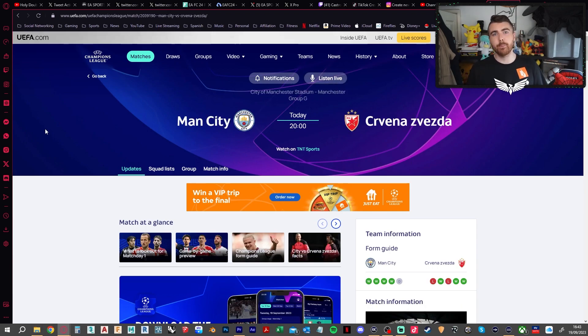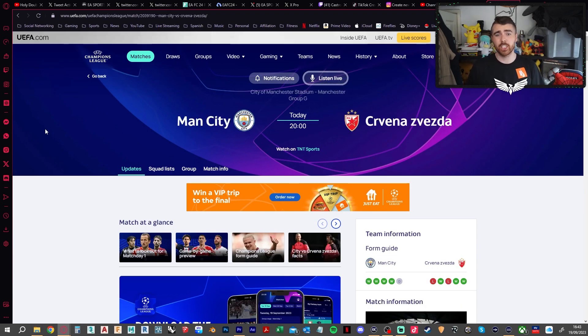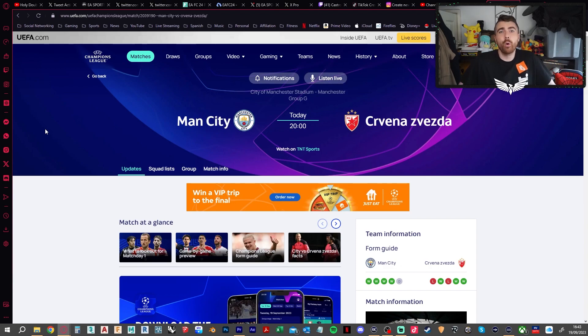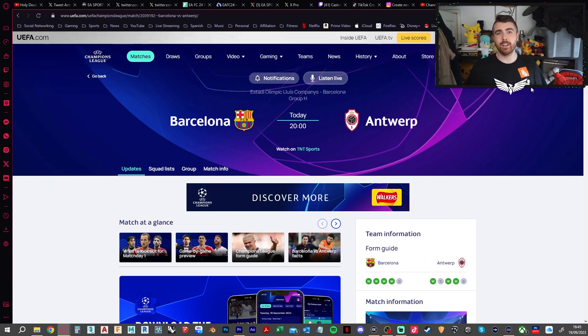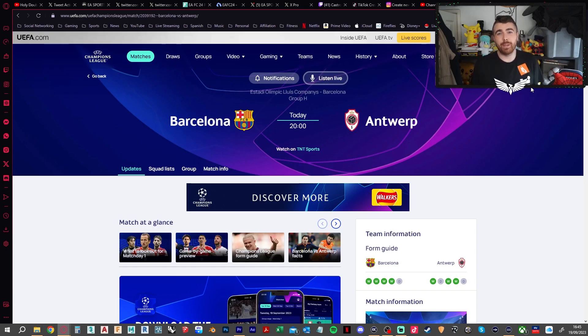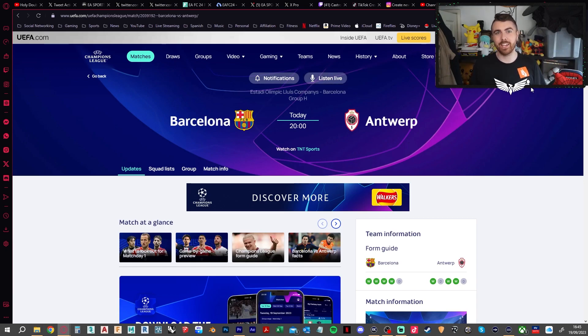Man City up against Red Star Belgrade. There's not much to say here. Haaland to smash it. Man City win 4-0. Barcelona at home against Antwerp should also be a really simple one here in theory. I'm going to go Barca 3-0.